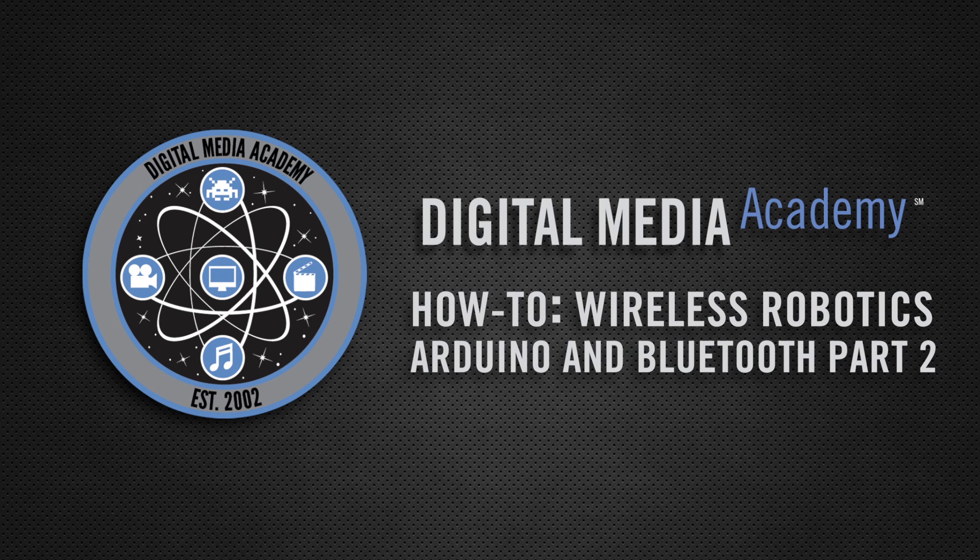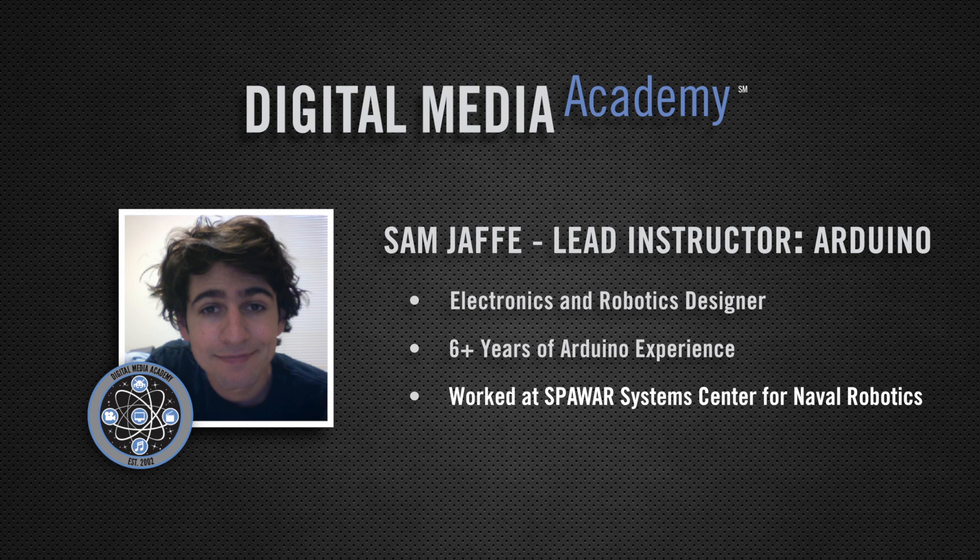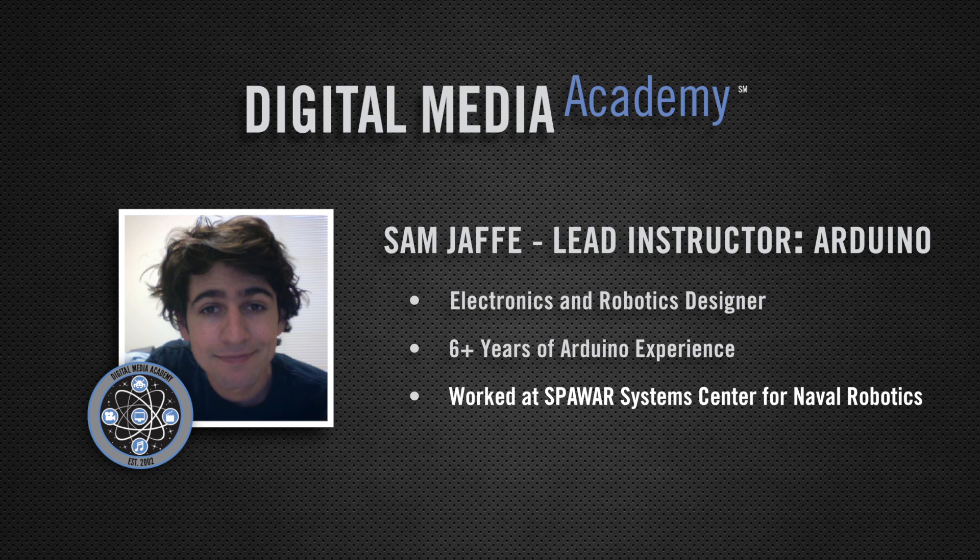Hello, and welcome to a Digital Media Academy How-To, an introduction into wireless robotics using Bluetooth. My name is Sam Jaffe, and I am one of the lead instructors here at Digital Media Academy.